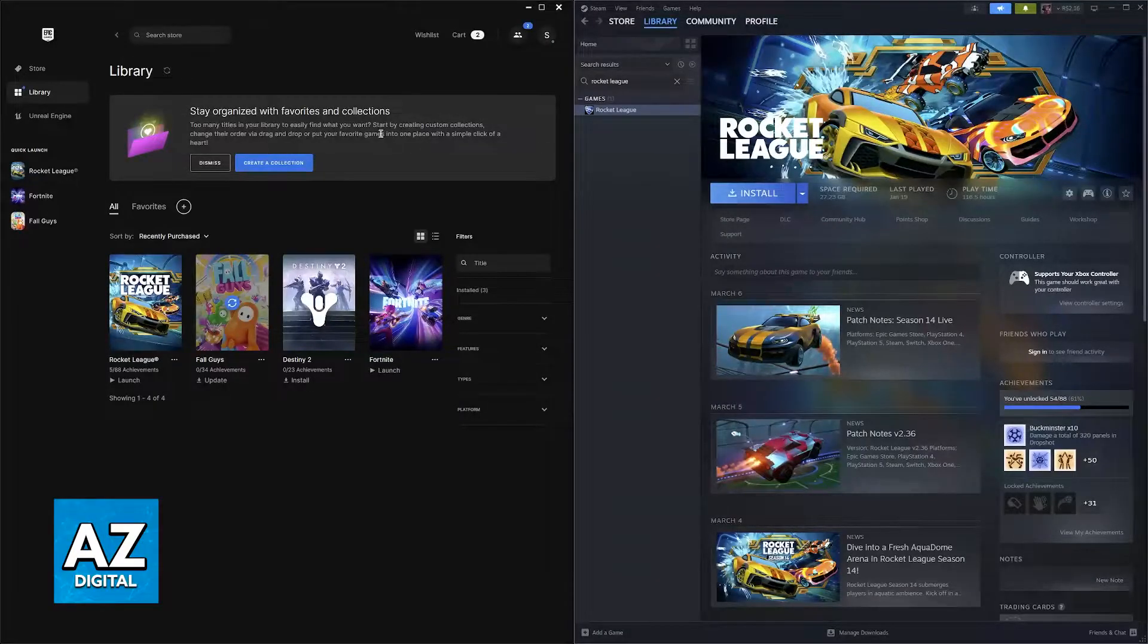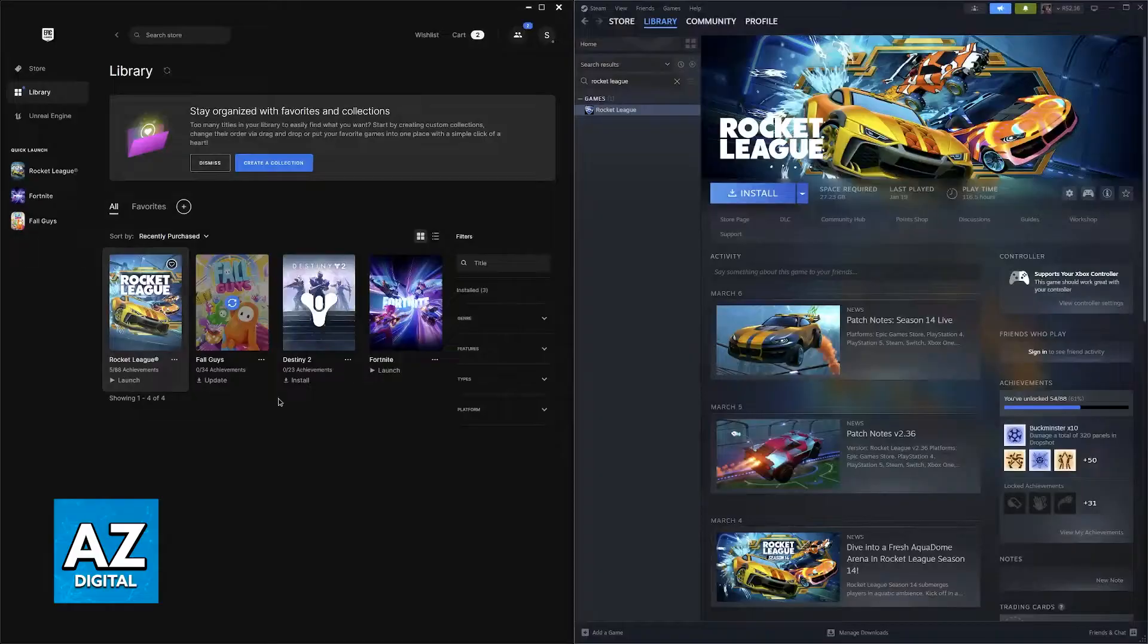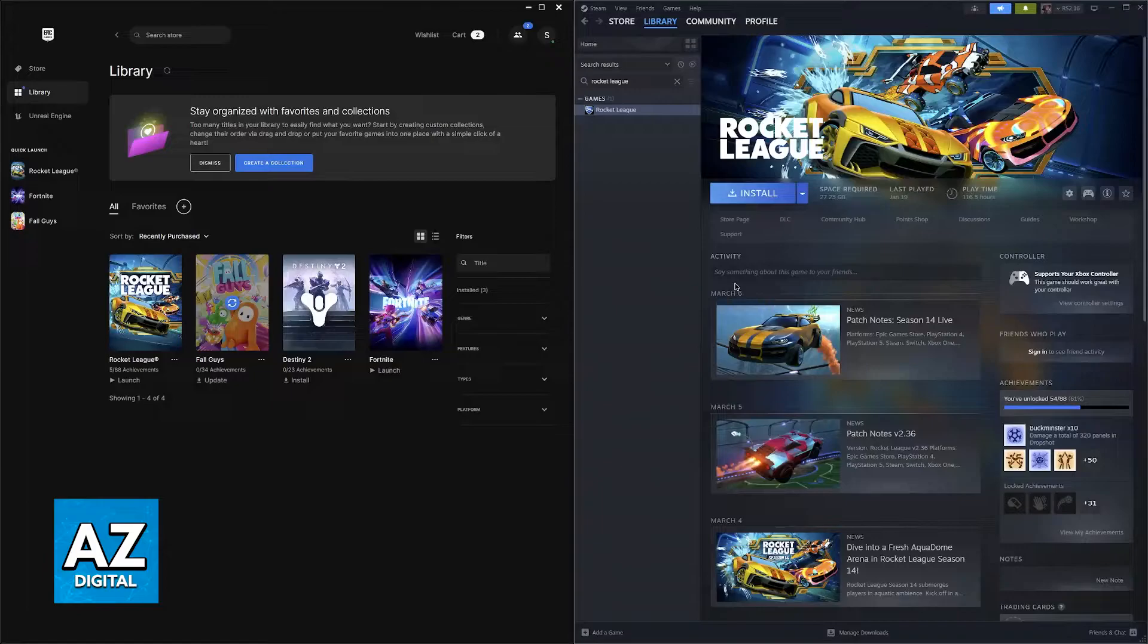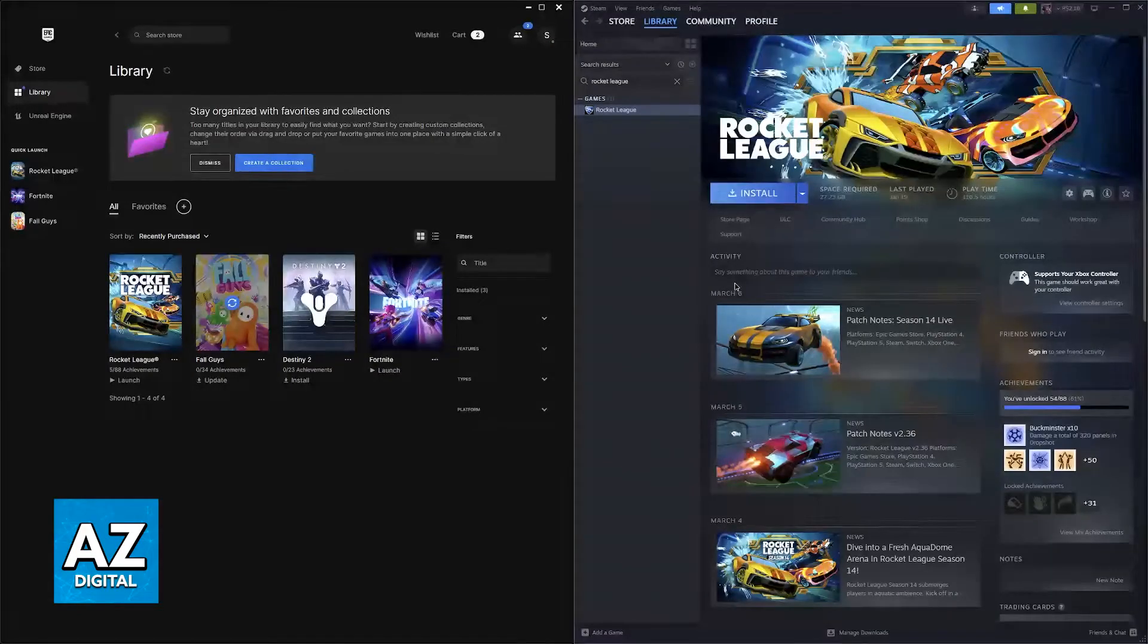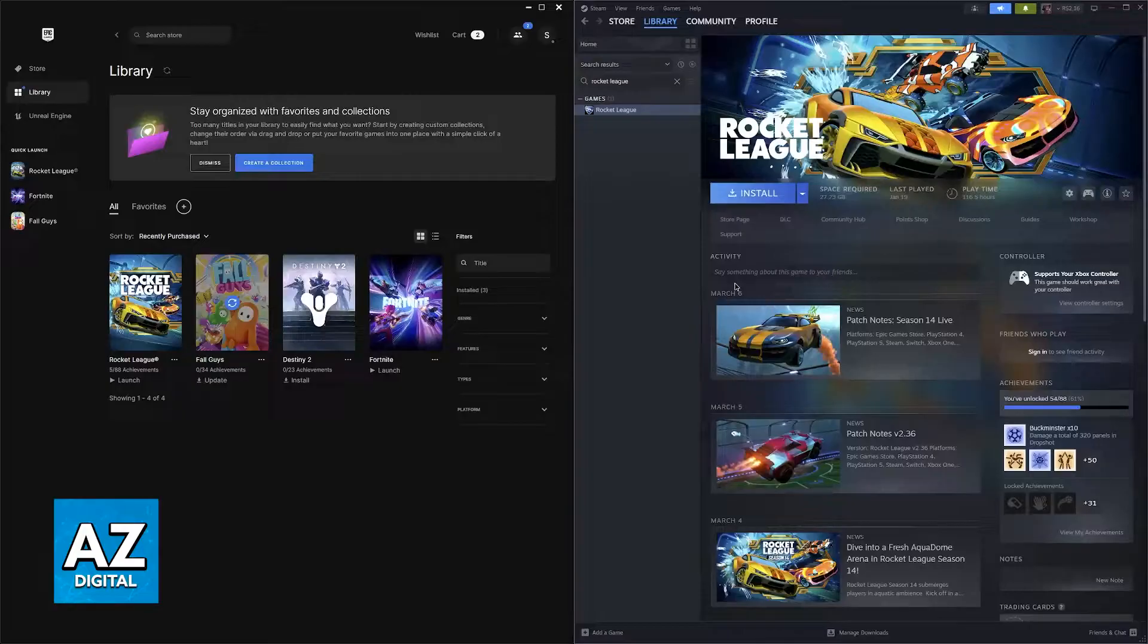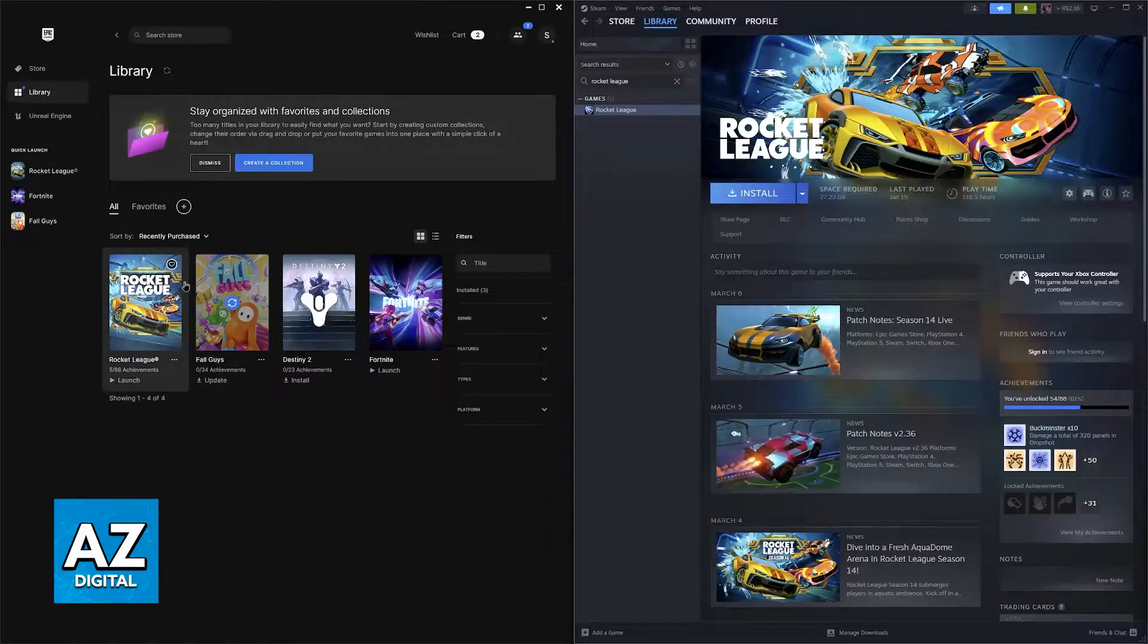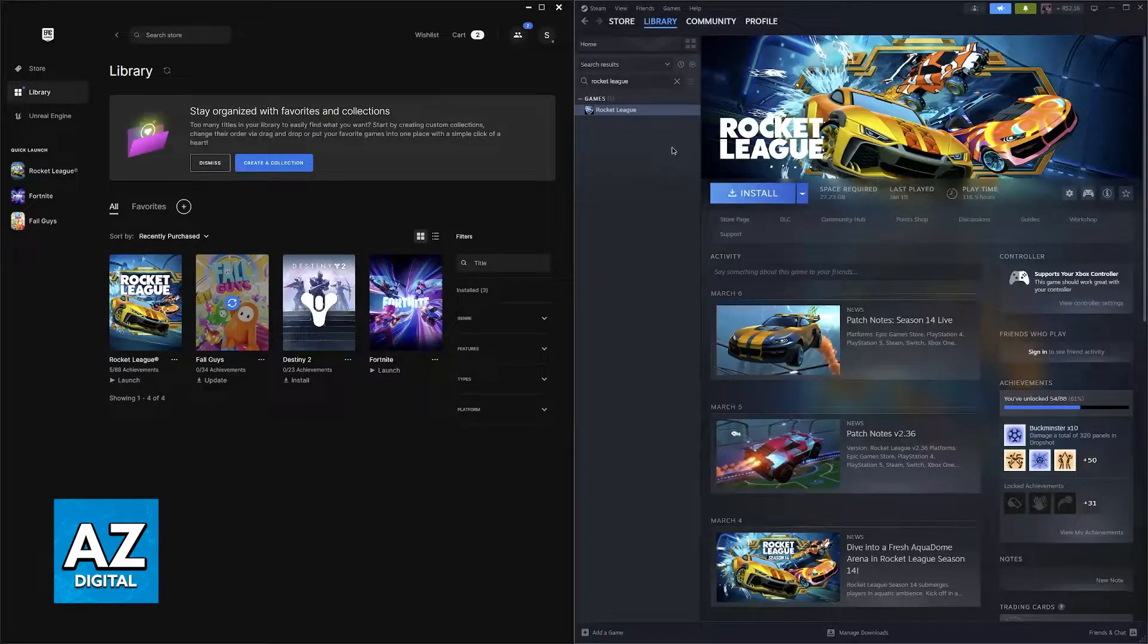As you can see I have the Epic Games launcher and Steam open and I own Rocket League on both of them. For the method that I'm going to show you in this video, we're going to be running Rocket League through Steam. Don't worry, this is also going to work if you didn't originally purchase Rocket League through Steam because you can add the Rocket League executable to Steam as a non-Steam game.